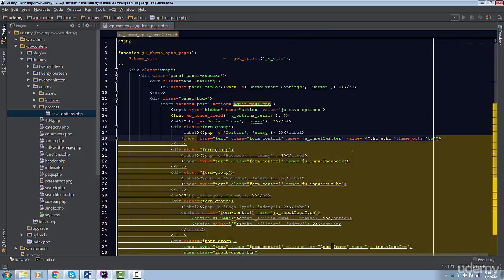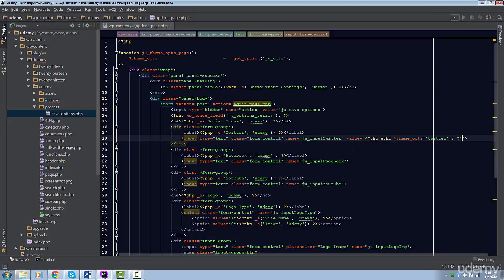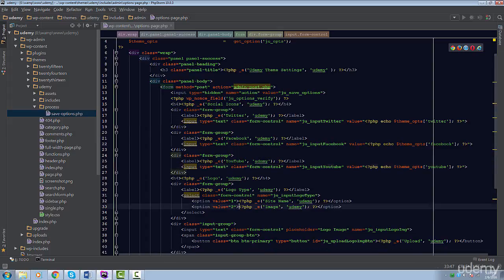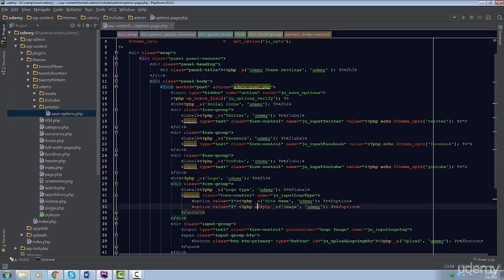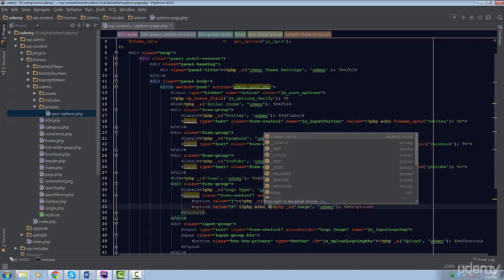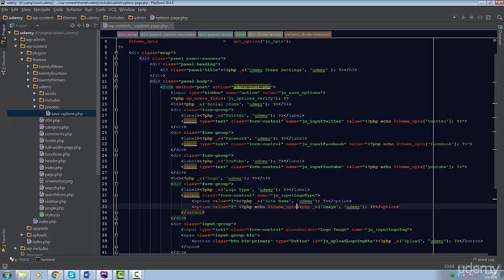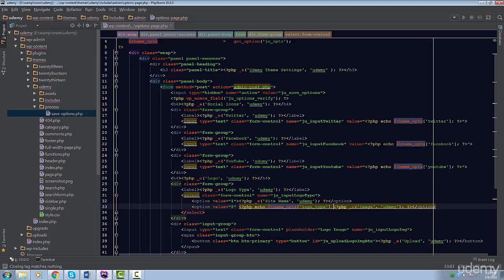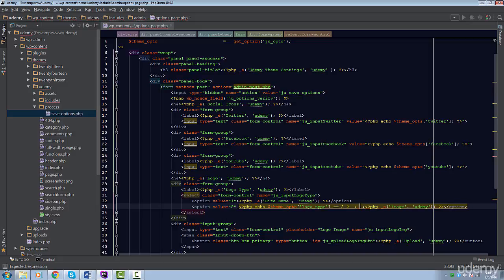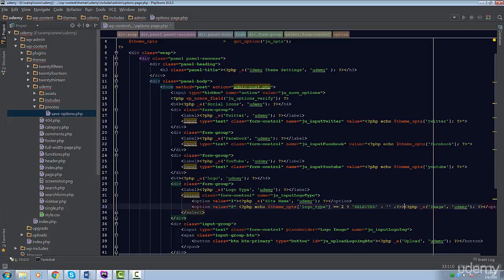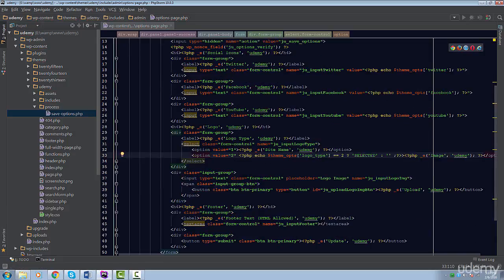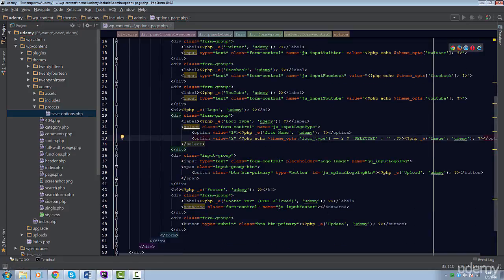For the Select menu, we're going to use a ternary operator. This is special to PHP and not WordPress. We're going to check if the value of logo_type is equal to 2. If it is, then we'll echo out selected for the second option. We won't do this for the first option since browsers will set the default value to the first option.